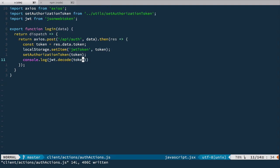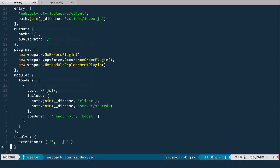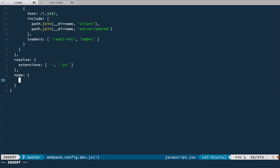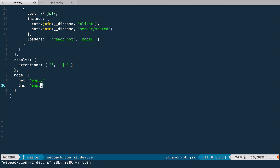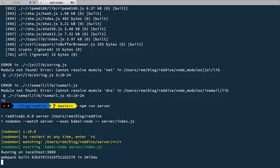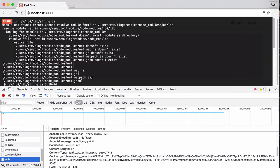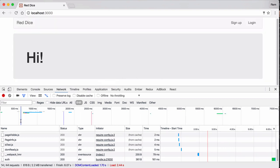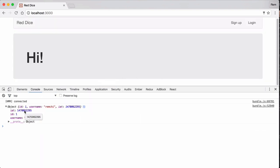Let's open webpack config. At the bottom, let's add another node field. Inside this node, we'll set net to empty and dns to empty as well. Now if we save it and restart the server — no errors. Excellent. If we go back to the browser, reload the page, and log in, in the console we see the object with id and username. Excellent, it works — the token is decoded successfully.